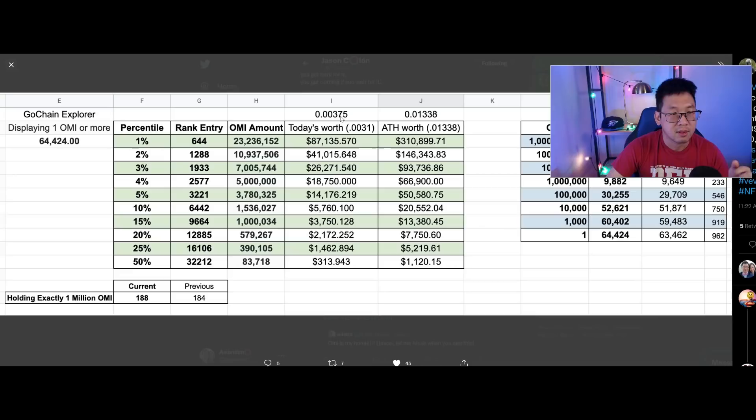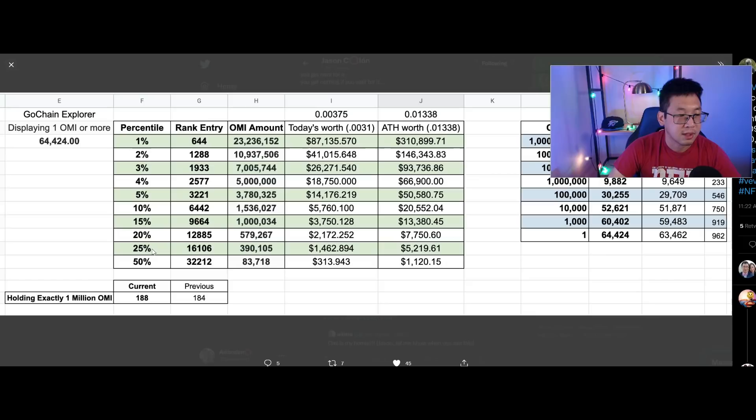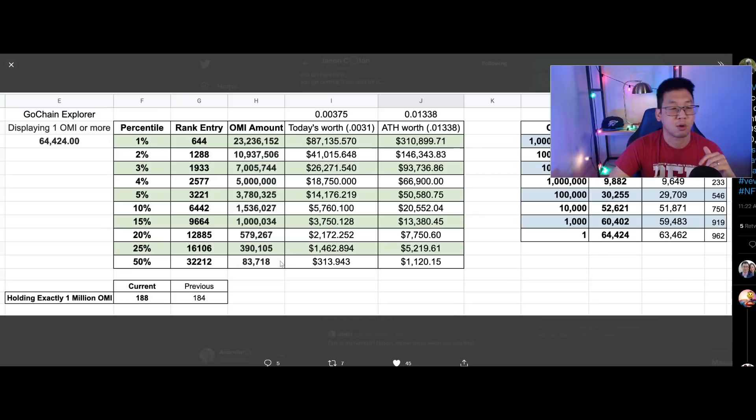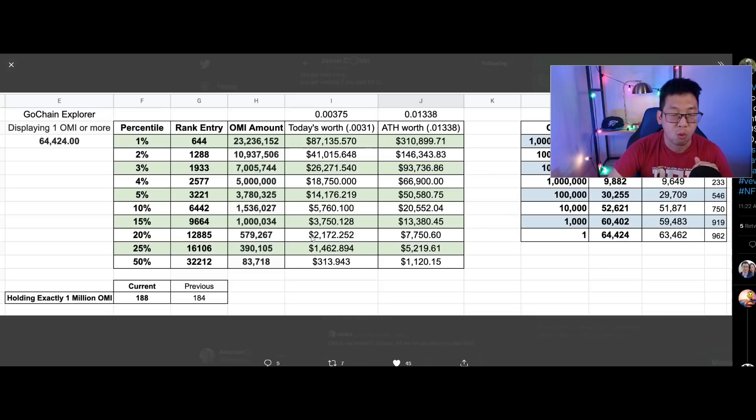This is a little bit outdated, the price has gone down a little bit there, but $313 at the all-time high would have been worth $1,000. So this is really good information here. The 25th percentile or 75th percentile, 390,000 OMI, that would be worth about $1,462. That's interesting because you're moving up the rankings pretty quickly, but the amount of OMI is still not drastically high. The 20th percentile or 80th percentile, 579,000 OMI worth $2,172.